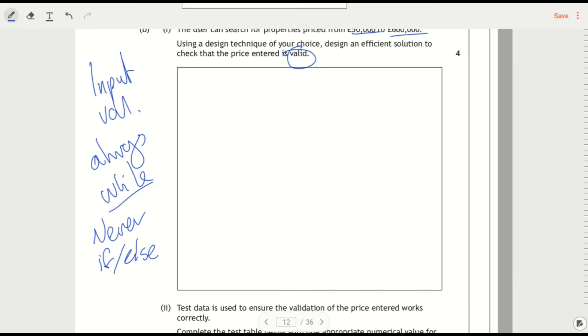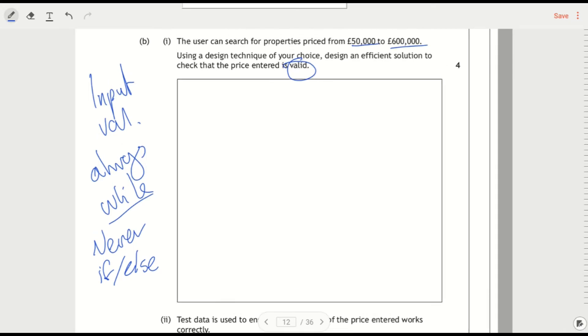So you're not going to have an if, you're not going to have an else, and some of you have done that in the prelim. Remember that would only check once. The whole point of this is it's going to keep checking over and over and over again. That's why we use a loop. So we're going to ask the user to enter, enter the price.